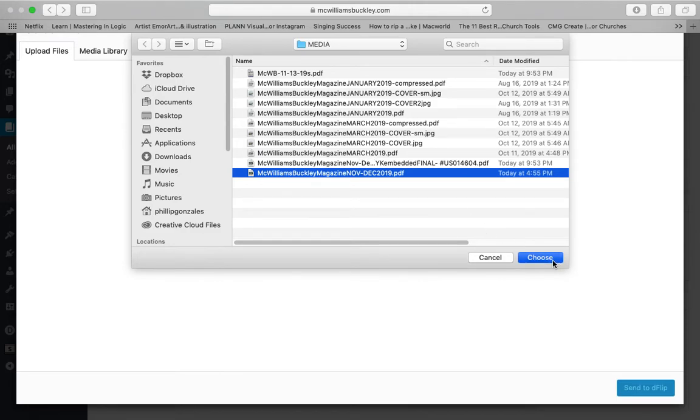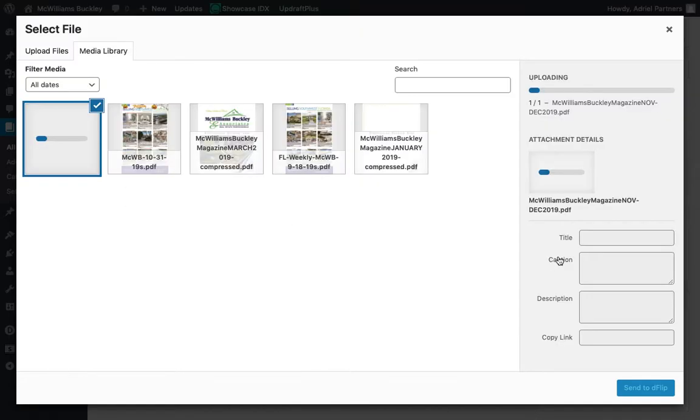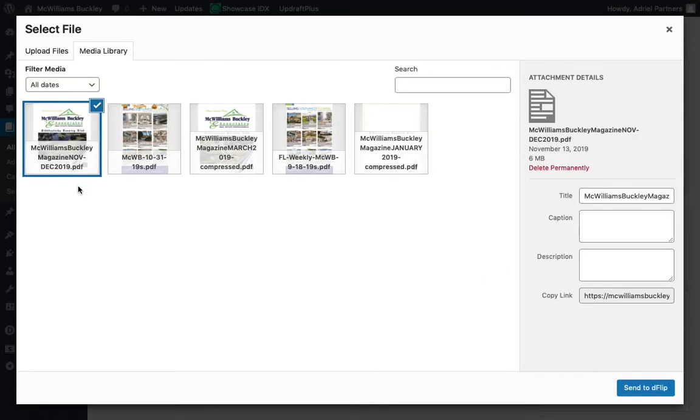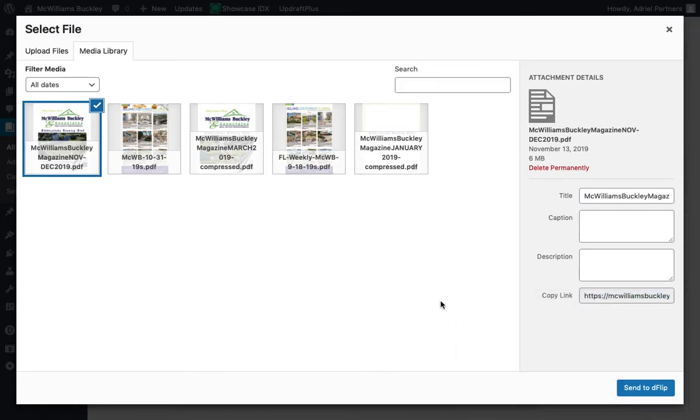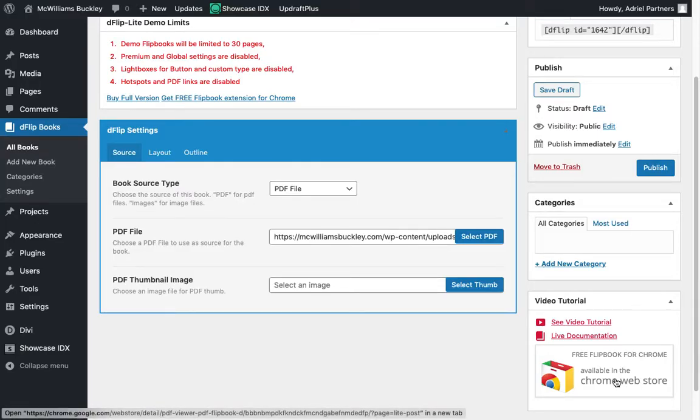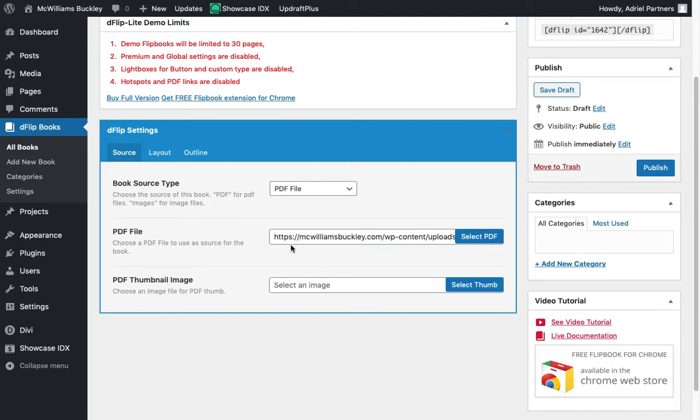And then you'll notice that just like any other area in the site, it gives me my progress bar, uploads it. I don't think I need to copy the link for this. But just in case, I'm going to do that in case I need it later. And you'll see the option down here on the bottom right, the button is send to deflip. So click that and you can see it puts the link in there. So I didn't need to copy it at all.